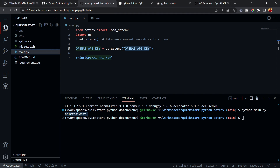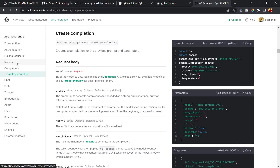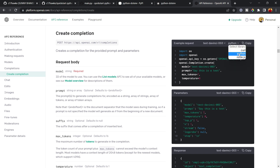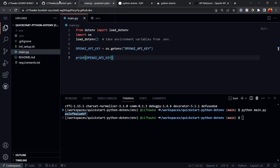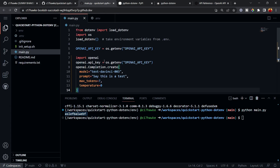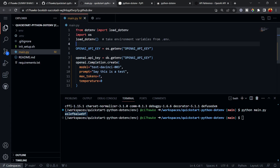Now let's look at a more complete example using OpenAI. I'll go to the OpenAI API reference page. On the left-hand side you'll see 'Completions' — I'll click on 'Create completion'. By default it shows curl, so I'll switch to Python and copy that sample code.